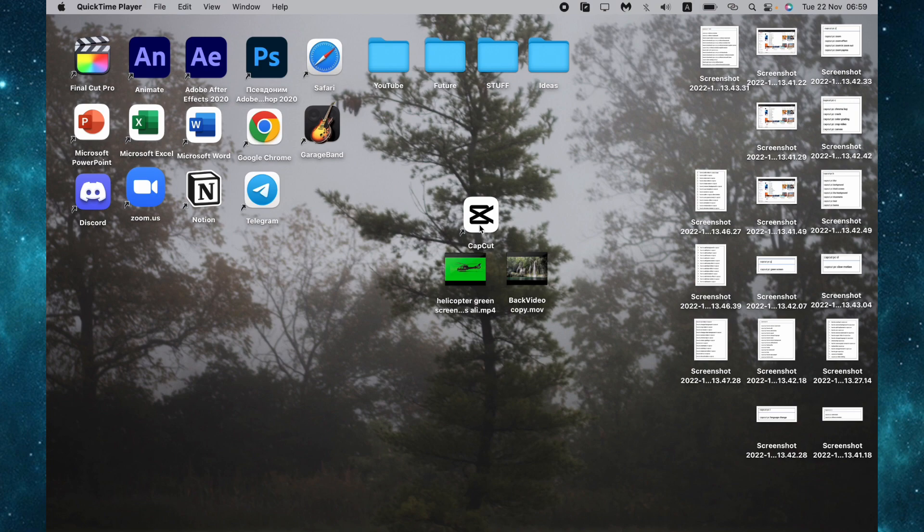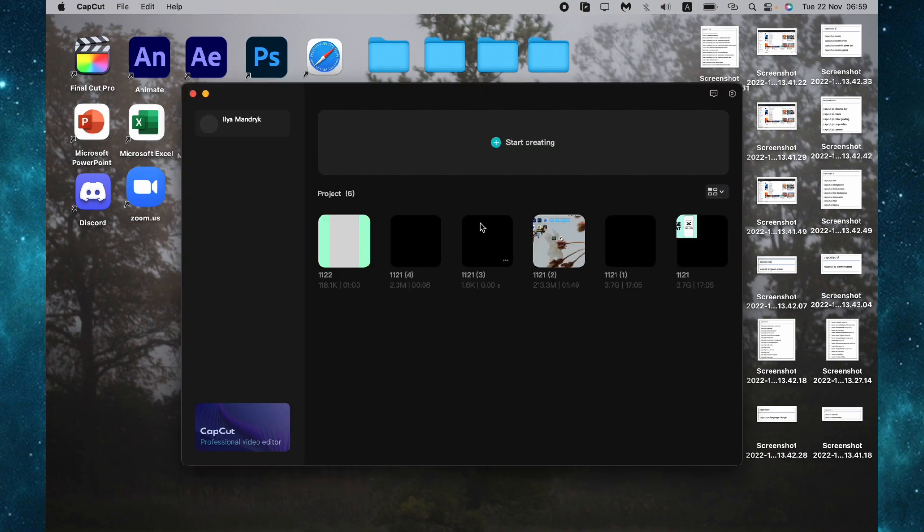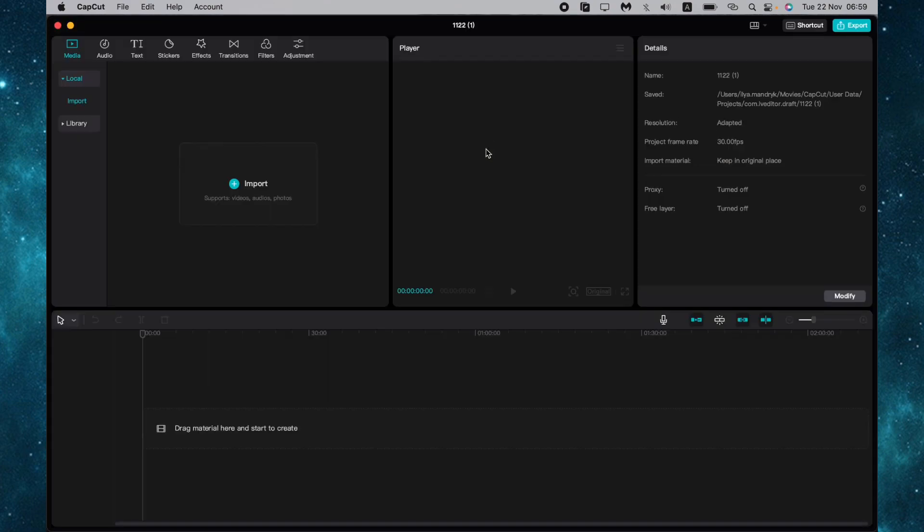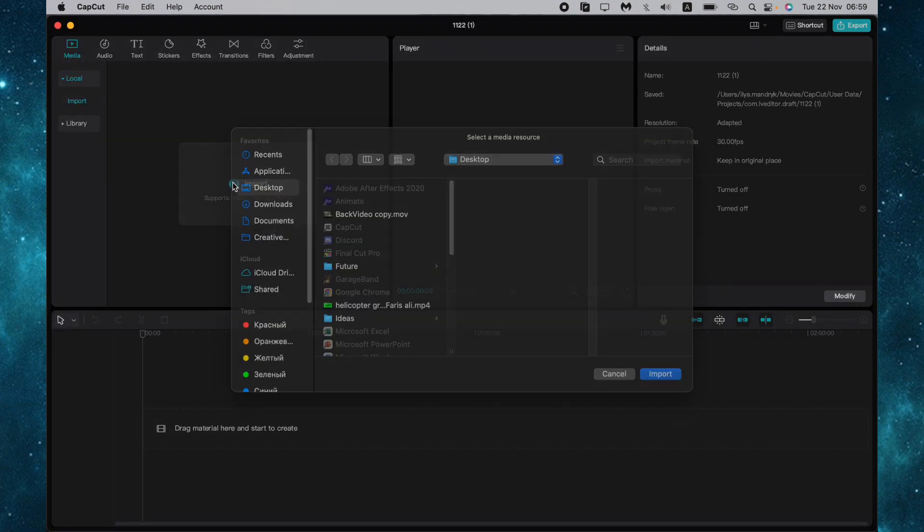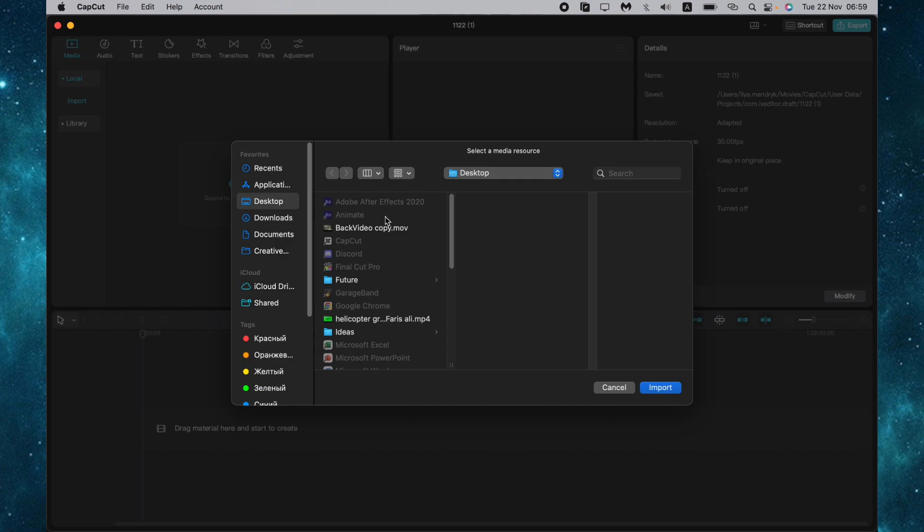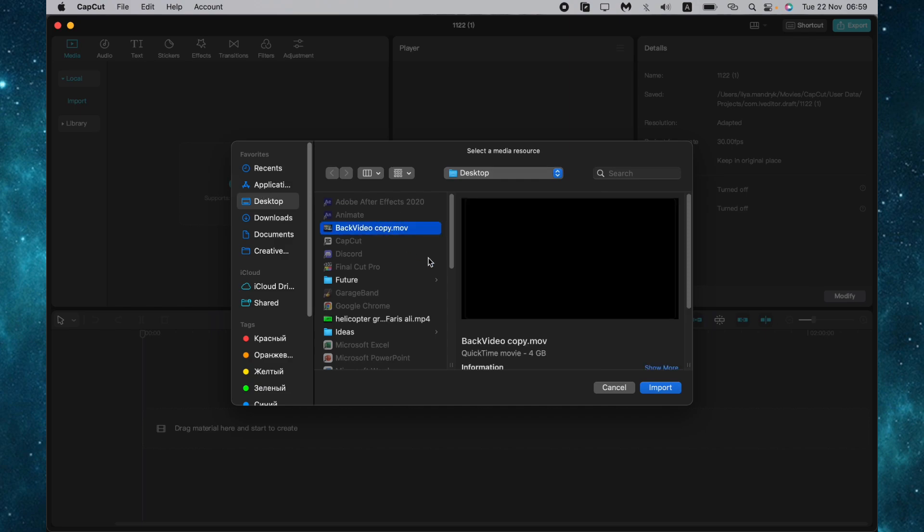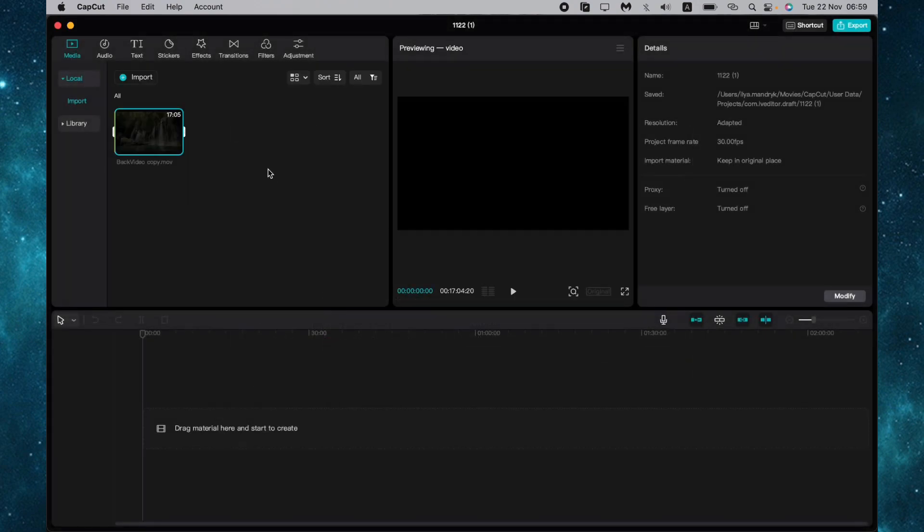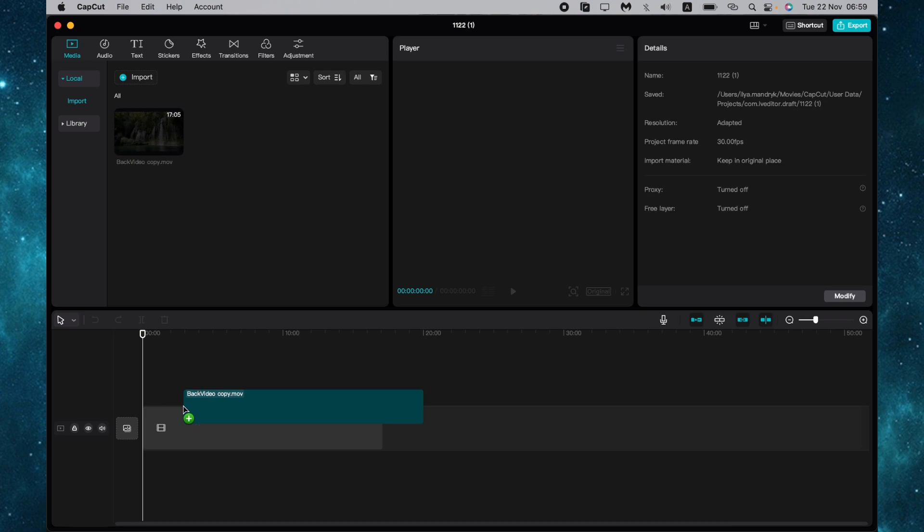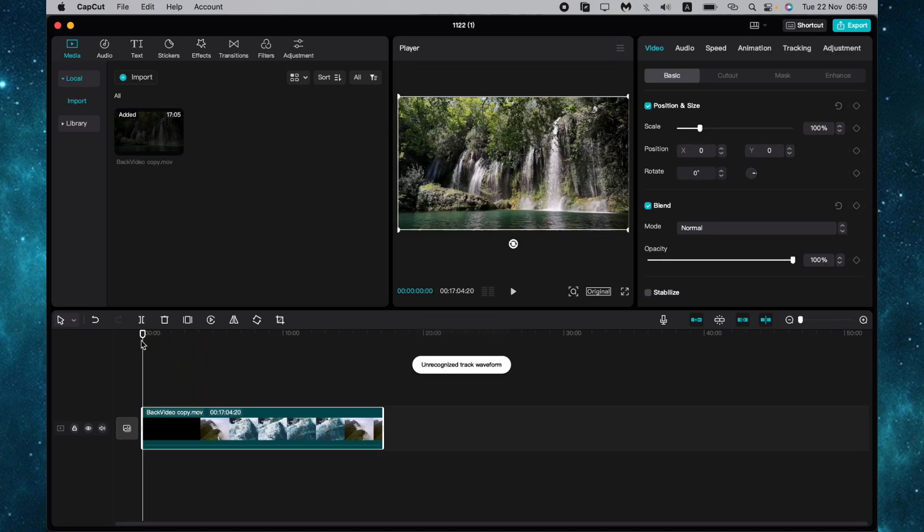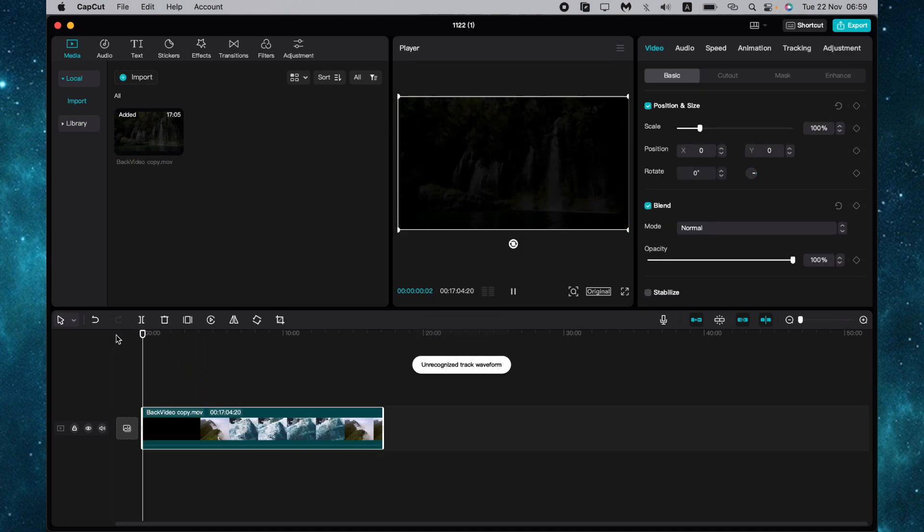The first step is to open CapCut and create a new project. Click on 'Start Creating,' then import your video, choose the right one, and move it to the timeline.